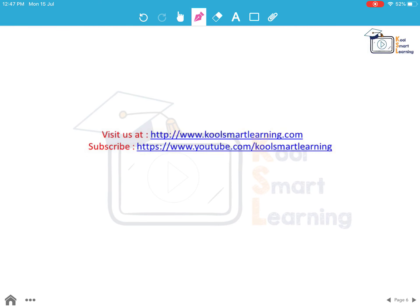Friends, you can visit us at our CoolSmart Learning website and subscribe to our YouTube channel to get updates on the new sessions.